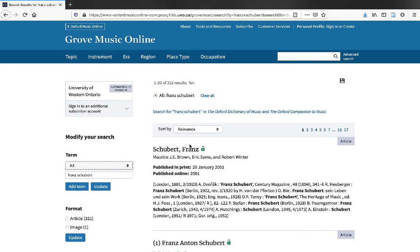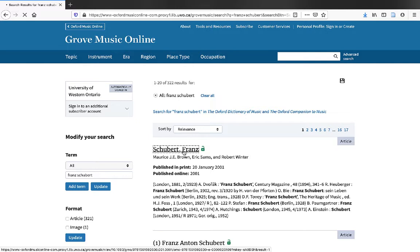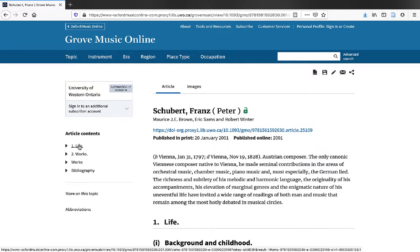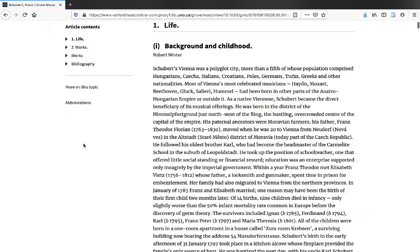This is likely the article that we're after. At the top of the article, you'll get some very brief information, followed by the first section, which is really biographical information.